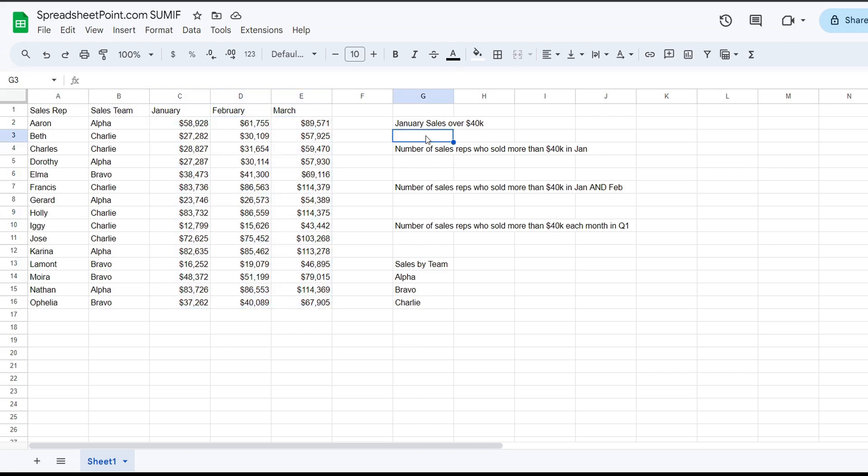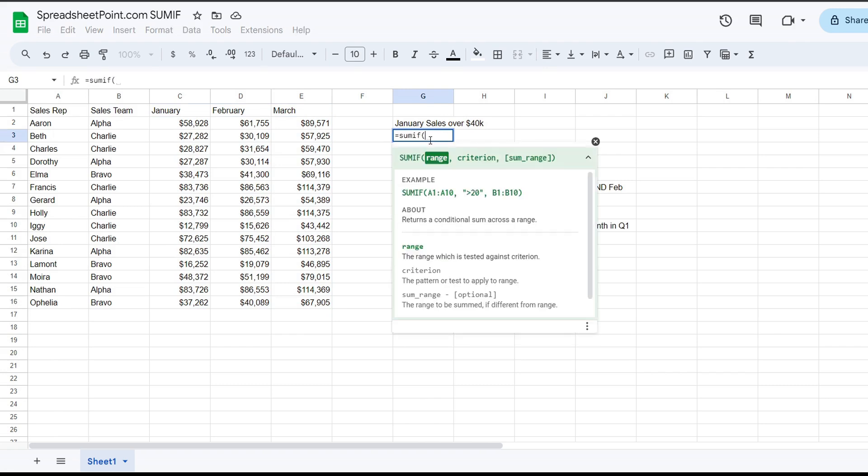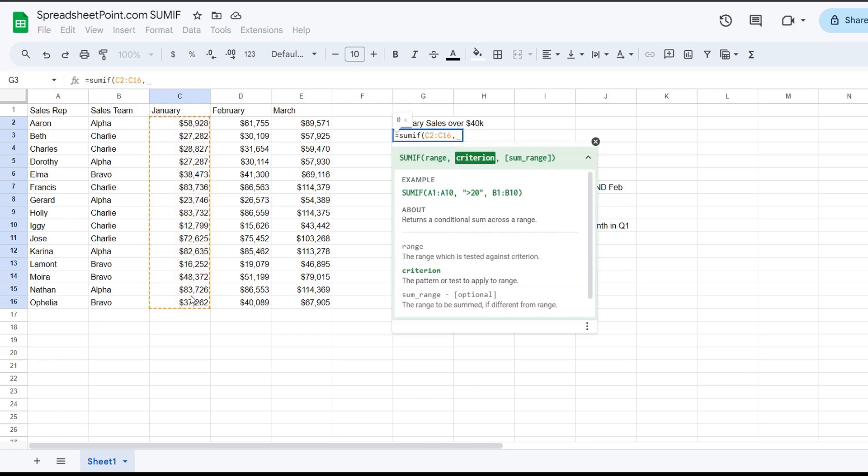So if we want to do a very quick idea of what SUMIF is, we cover this on Spreadsheet Point as well. Remember that SUMIF asks you for a range and criteria. So we're going to do SUMIF January sales are over $40,000. So the SUMIF range is column C, right? And the next is the criteria, which has to be in quotes, and that means greater than $40,000.